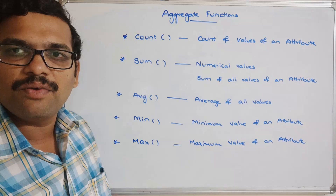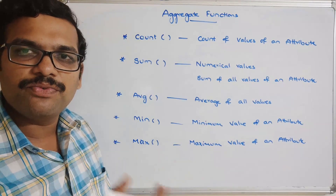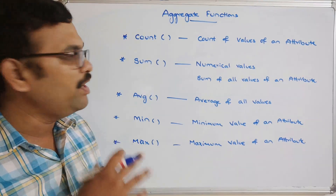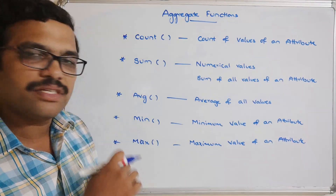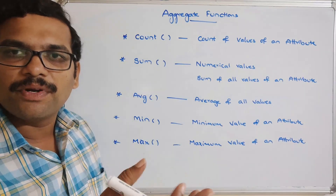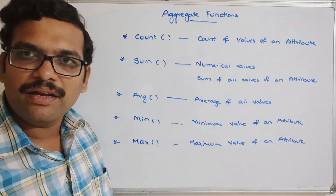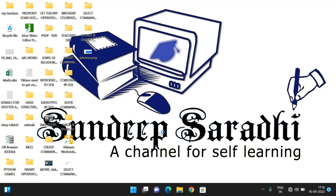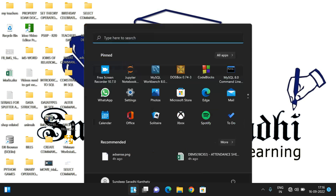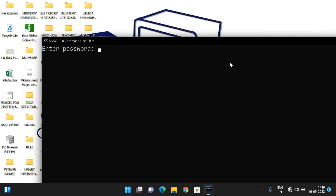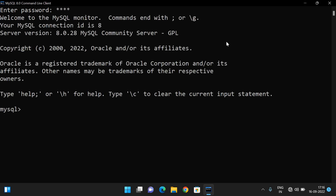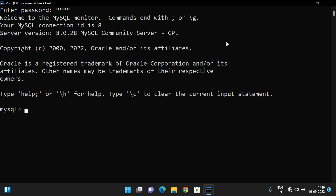We have already created one database, and in that database we have already created a table. Let's move to the MySQL command line interface and demonstrate each aggregate function. Let me open it and enter the password.